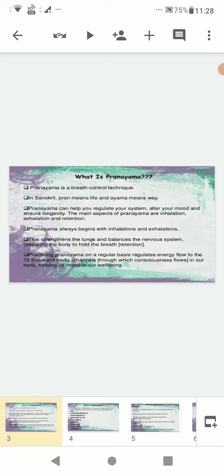And Kumbhaka, which means retaining the breath. There are two types of kumbhaka: internal kumbhaka and external kumbhaka. Internal kumbhaka means to retain the breath after complete inhalation. External kumbhaka means to retain the breath after complete exhalation.